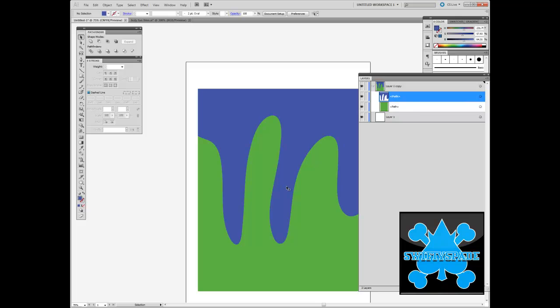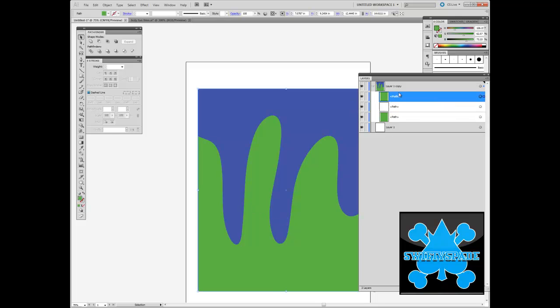Now you can copy and paste the bottom one again if you want to put another layer below it.